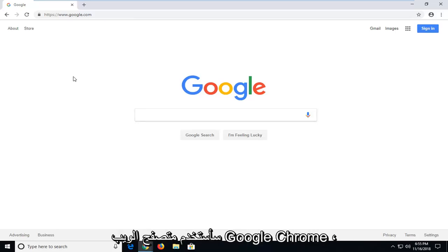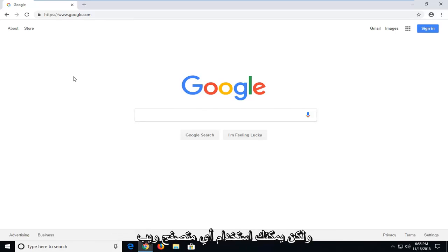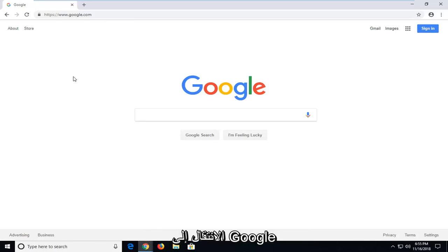So for this tutorial, I'm going to be using the Google Chrome web browser. However, you can use any web browser that you prefer as long as you can navigate over to Google.com.